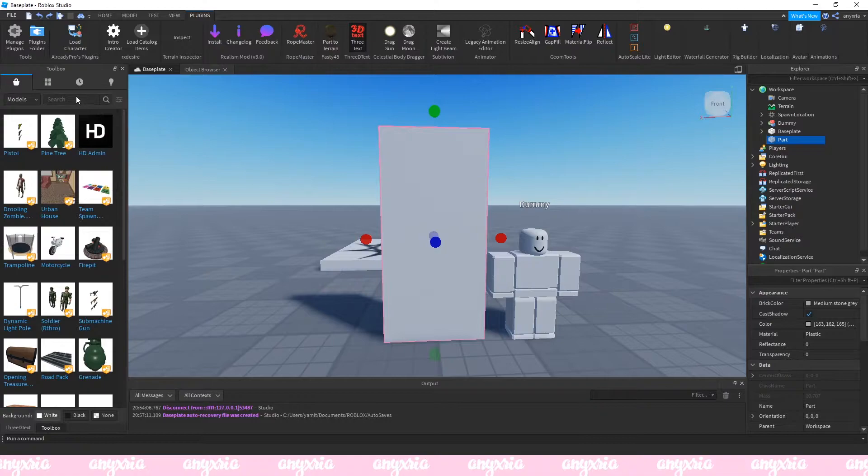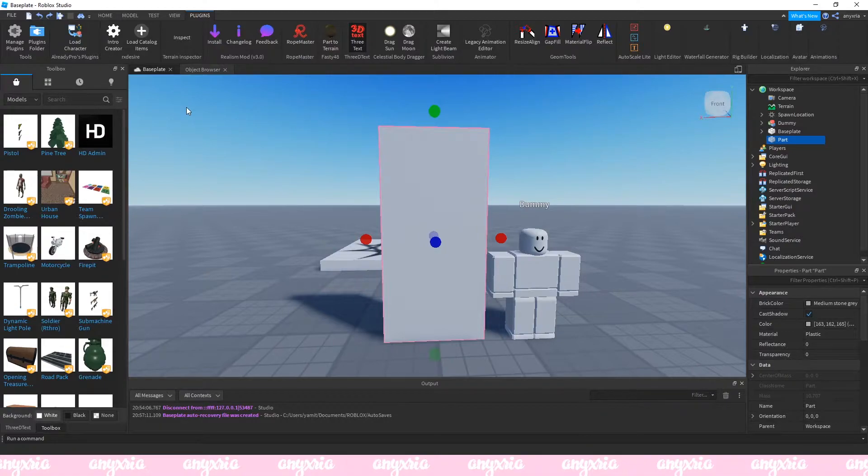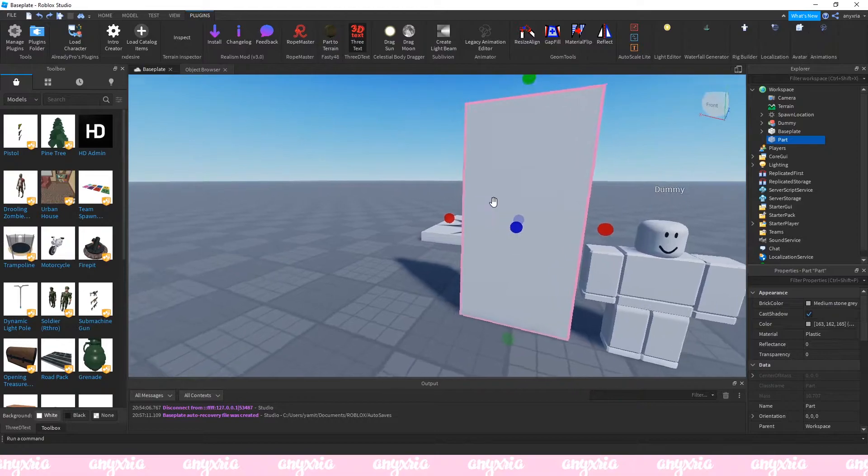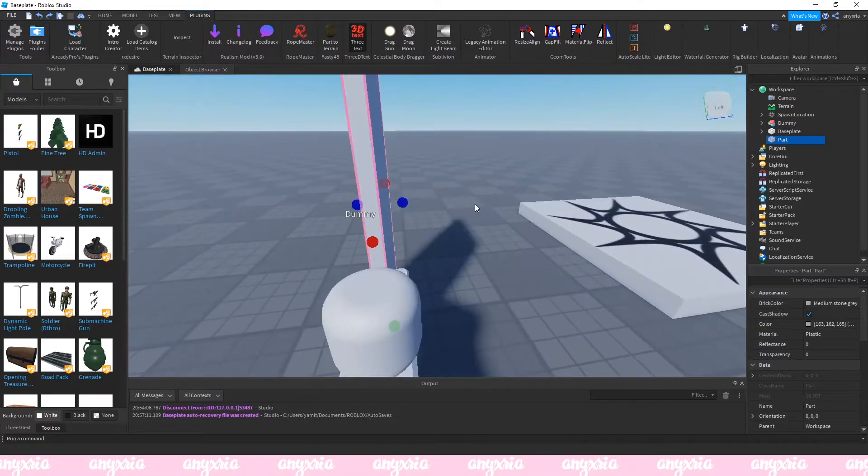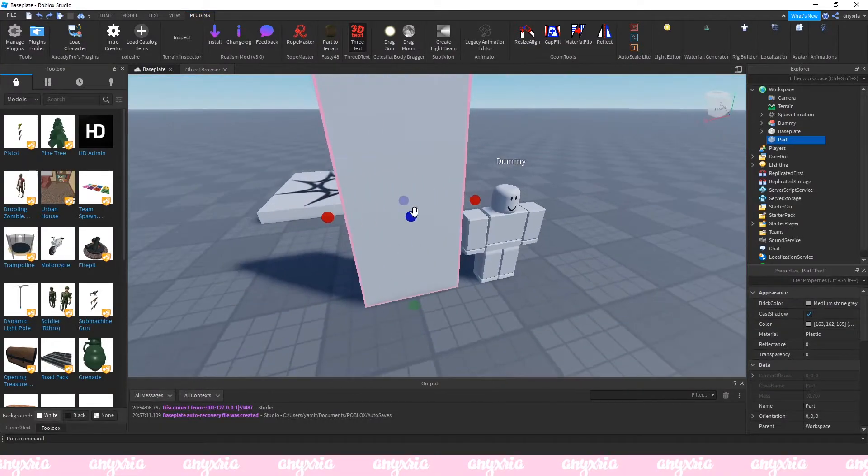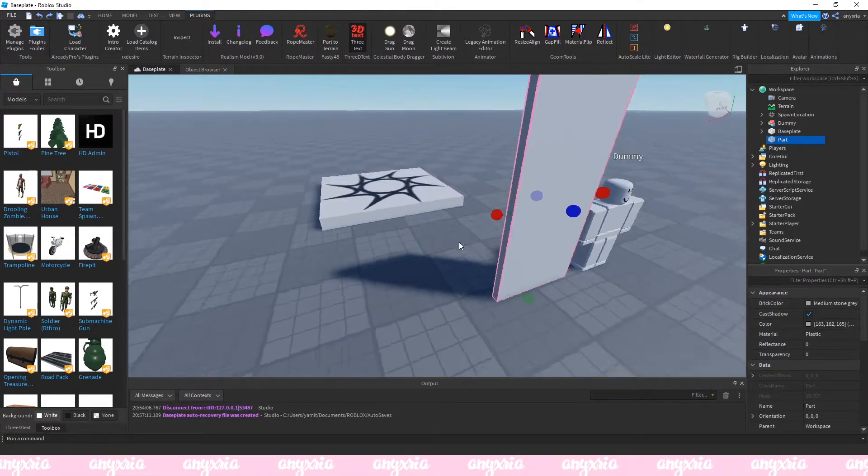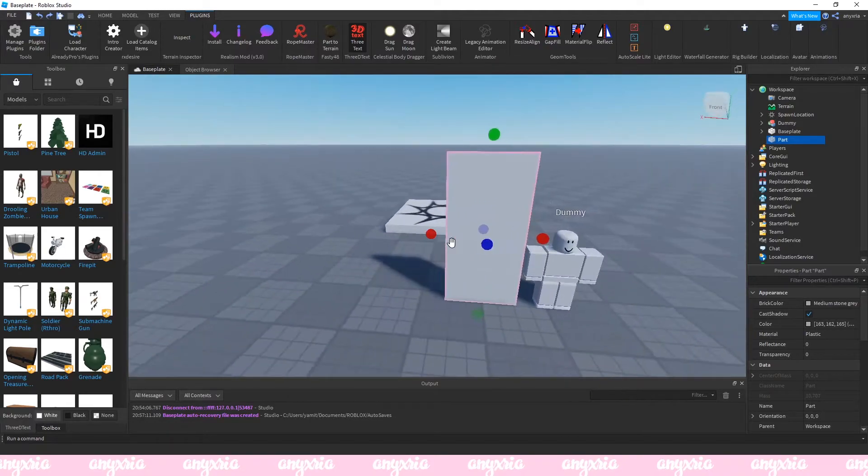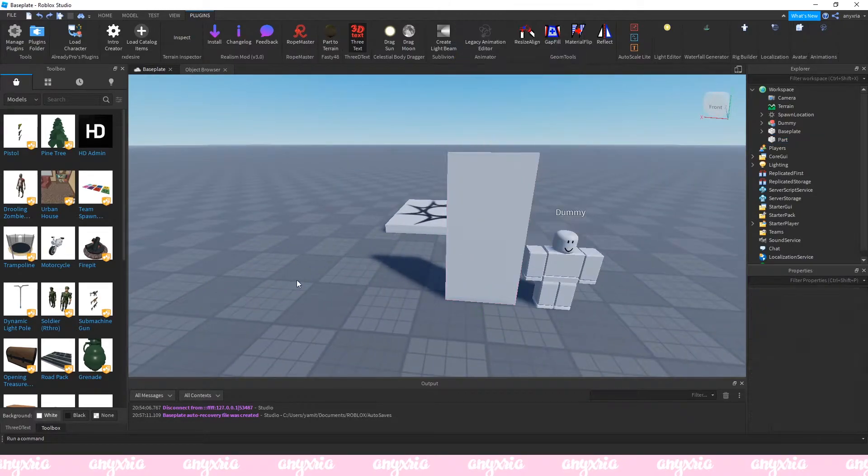Make it the right proportions and size. It obviously can't be the exact same thing but try your best.